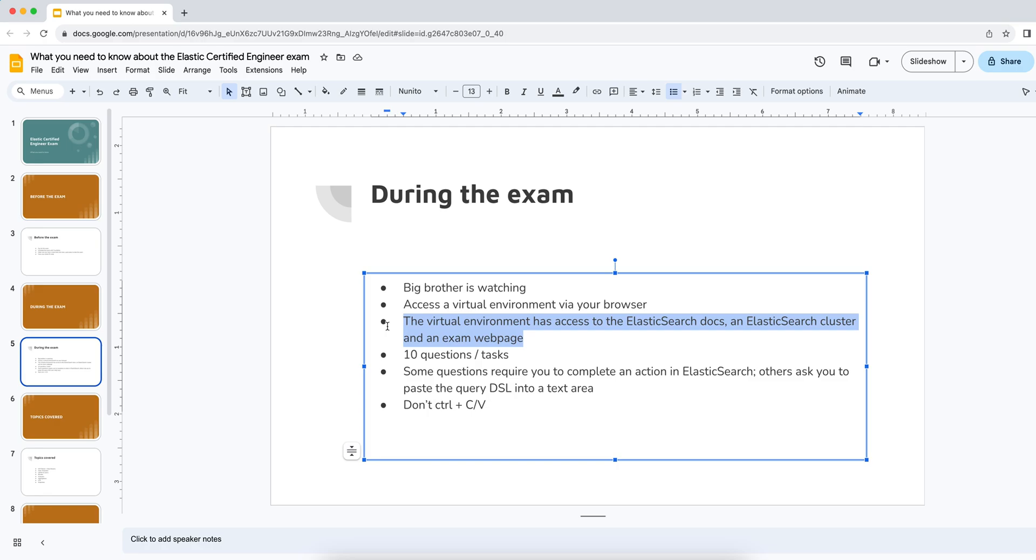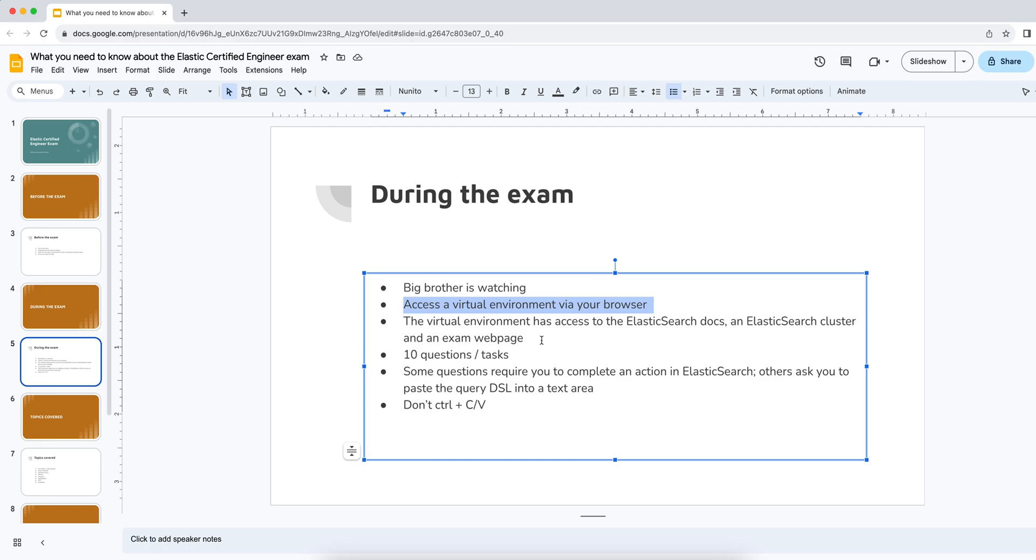There's also an exam web page that has the instructions and the tasks. I certainly didn't do this, but I imagine the proctor would not be pleased at all if you actually switch tabs. So that tab that you have open, which is accessing the virtual environment, should probably be the only tab that you have open in your browser, just so you don't accidentally switch tabs and potentially invalidate your session.